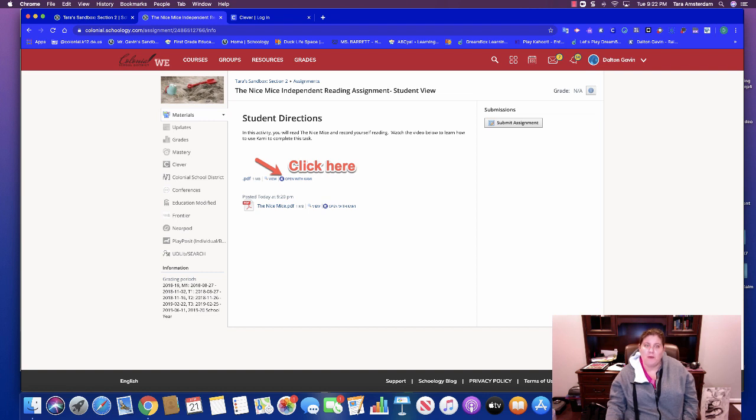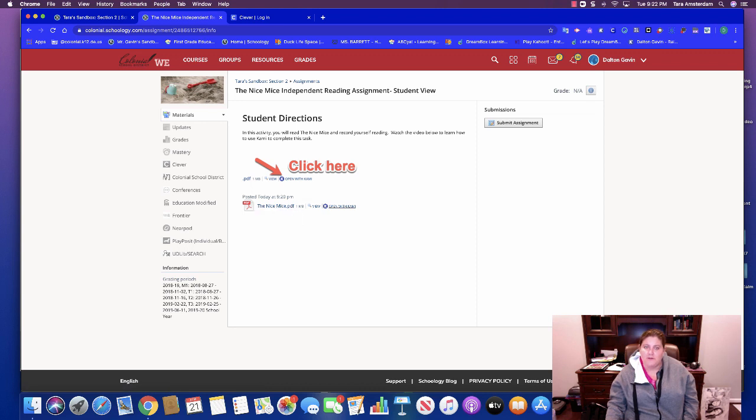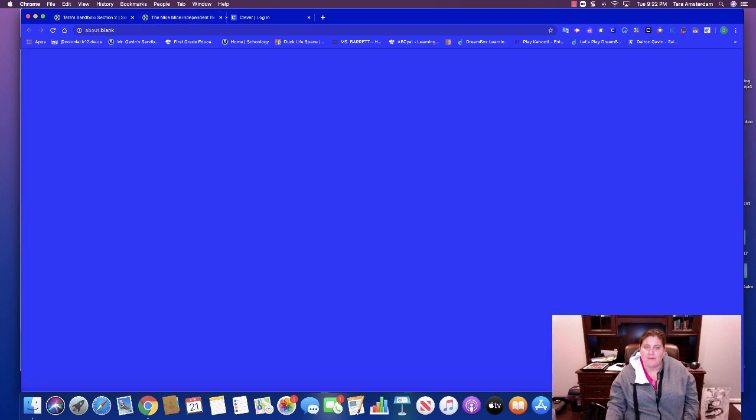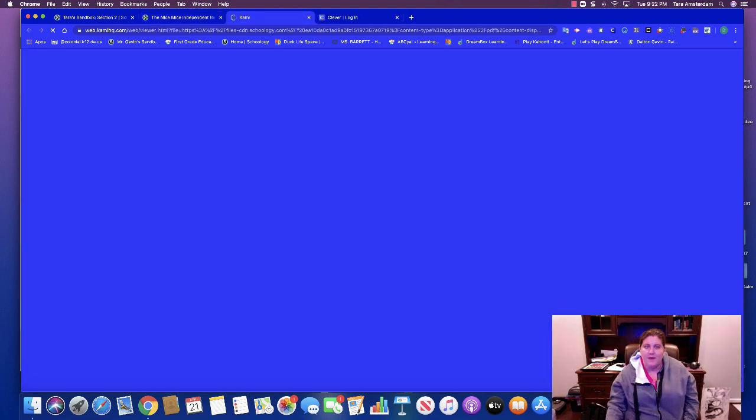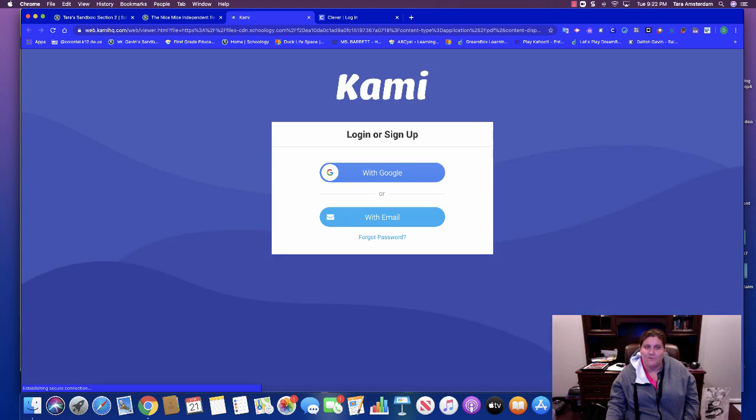So when you have an assignment that has a PDF attachment to it, that's what this little picture looks like and it has this file extension, PDF. What you're going to do is you're going to click open with Kami and then it's going to take you into this new window.